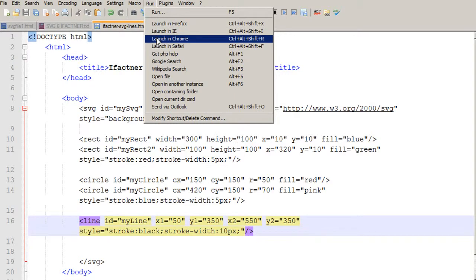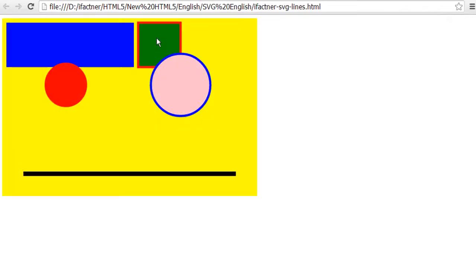Now you can see that we have drawn a line which starts on the X axis at 50 pixels and on the Y axis at 350 pixels, and the line is drawn on the X axis till 400 pixels and on the Y axis till 350 pixels.